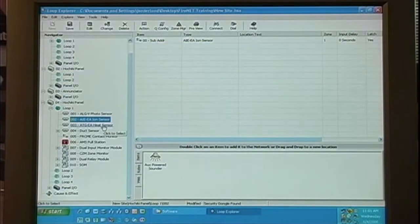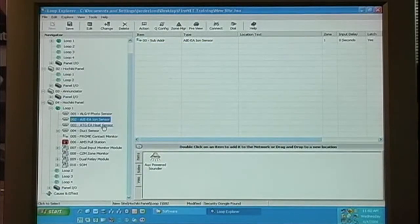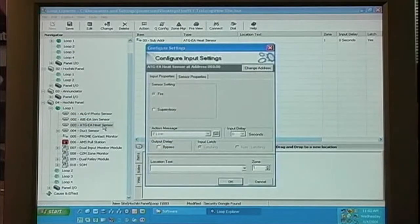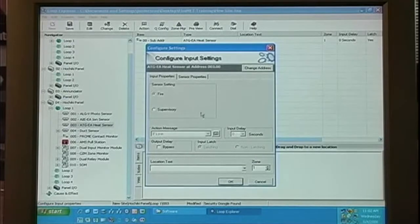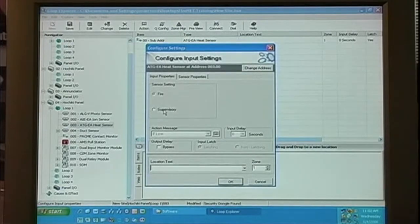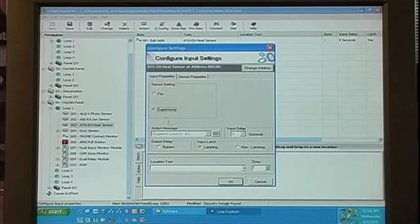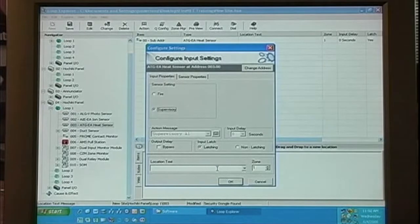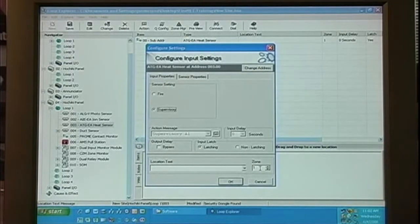Next is the ATG-EA heat detector. Again, the sensor settings are fire or supervisory. The location text is the same. The zone information is the same.